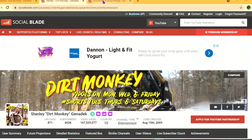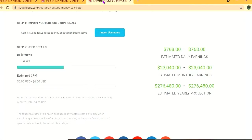To get an estimate of how much he's earning, we'll be using the YouTube Money Calculator. We'll be estimating that his CPM is $6. By CPM, I mean cost per thousand views, and this is the amount of money that a YouTuber gets paid for every thousand views that a video gets.